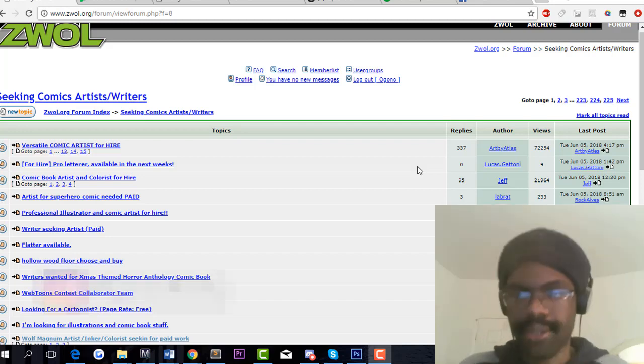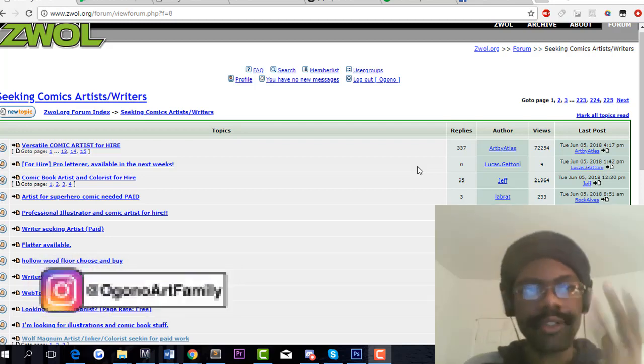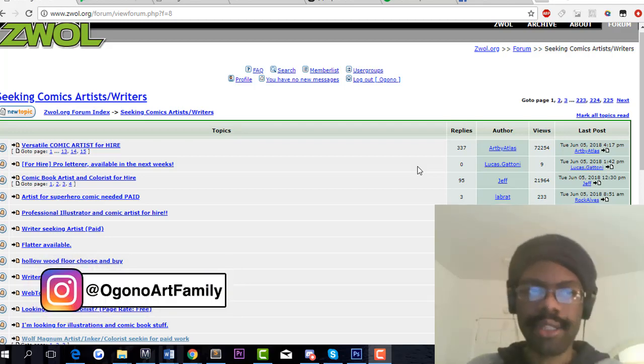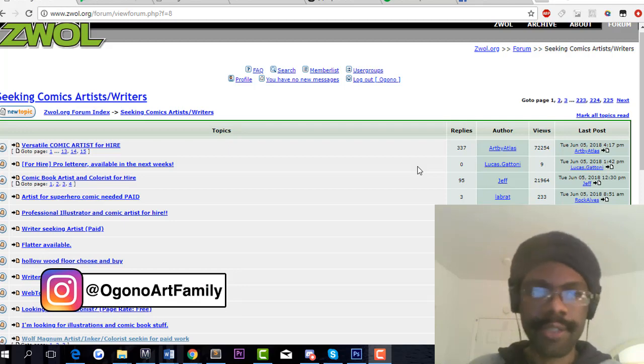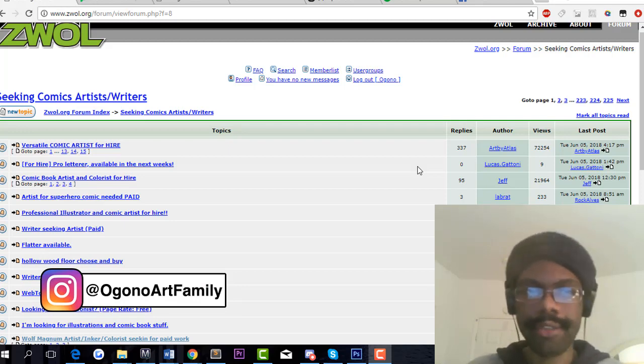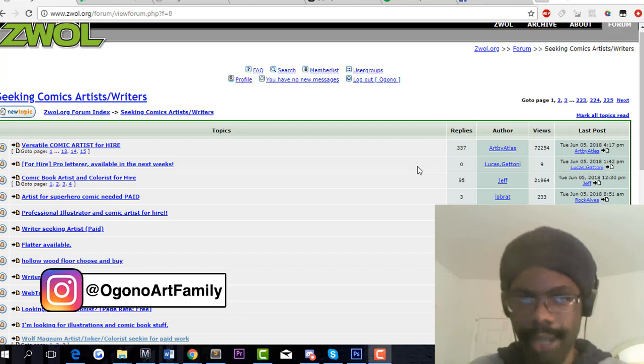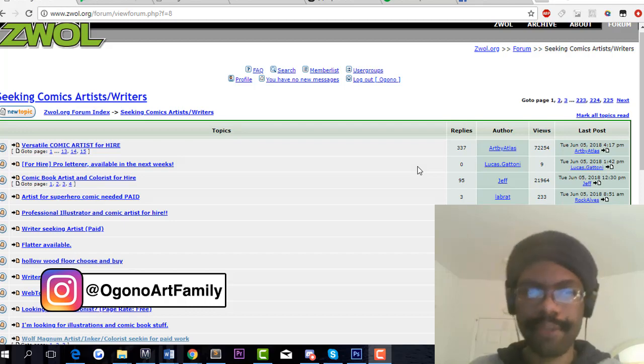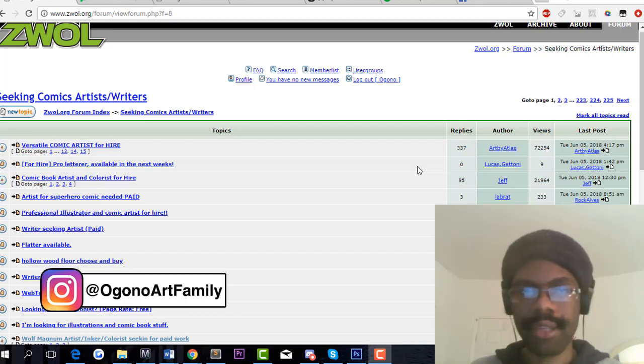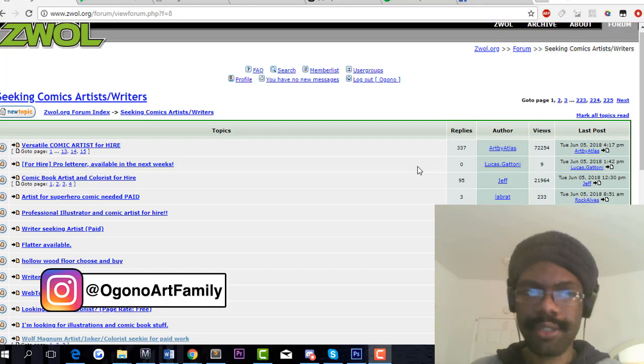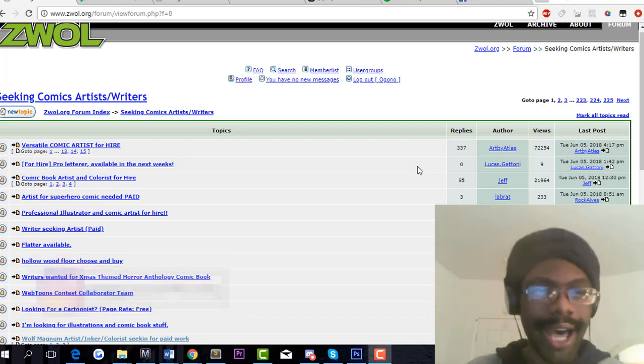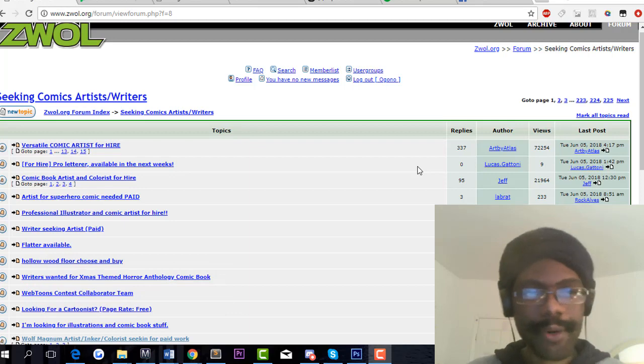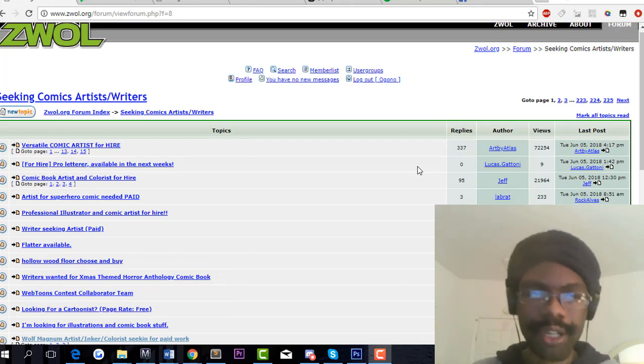This first site is called Zao. I'm not sure what Zao is exactly, but it is a website. I'm inside one of the forums. Someone linked the forums to me directly, but I'm not sure what the home page looks like.